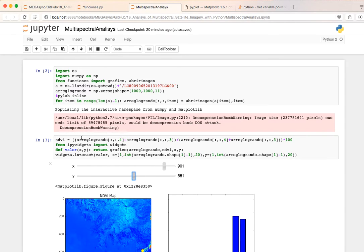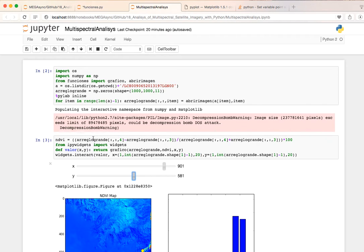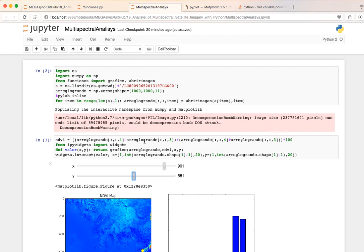And then since we have the bands we are going to do NDVI. NDVI is actually the near infrared less the red band divided by near plus red. So this is near less red and this is near plus red times 100 because we want to have it as a percentage.